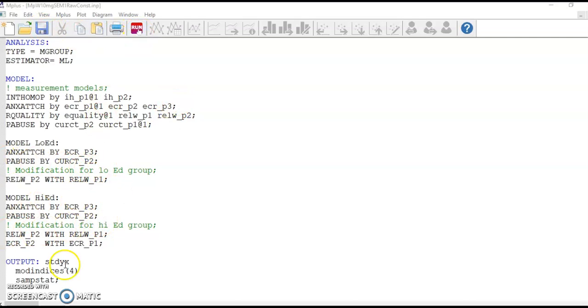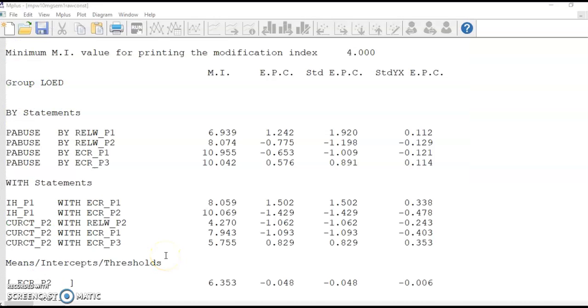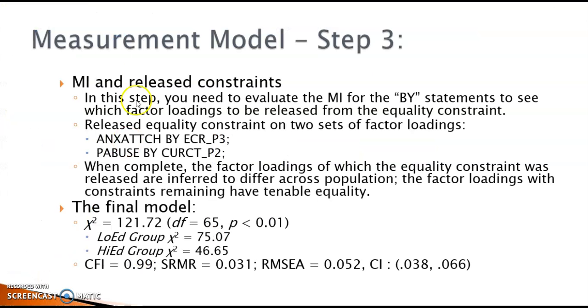Further analysis shows no additional changes are acceptable. Now we have our final measurement model, in which two factor loadings are released from the equality constraint. The others remained invariant between the two groups.